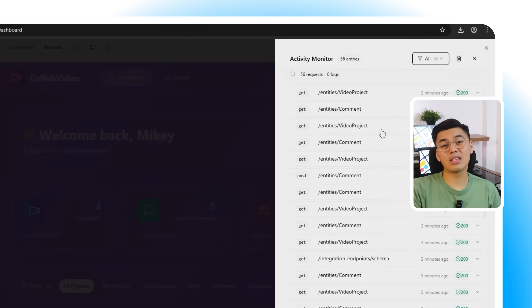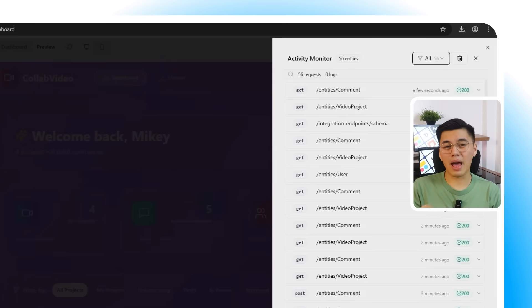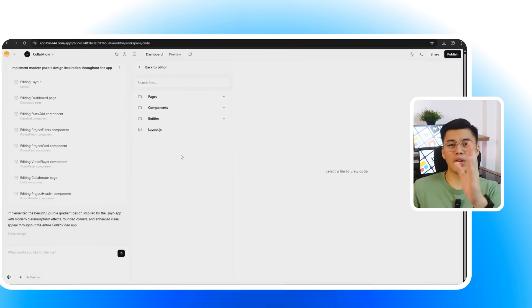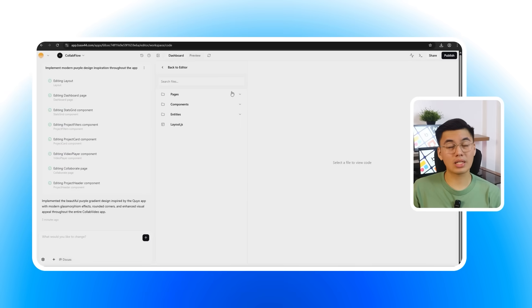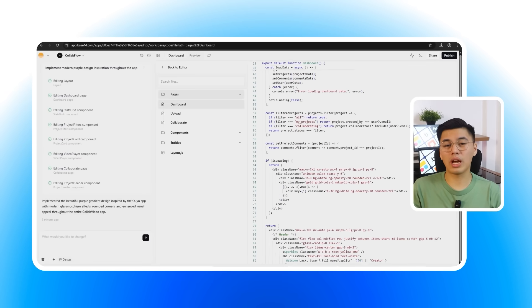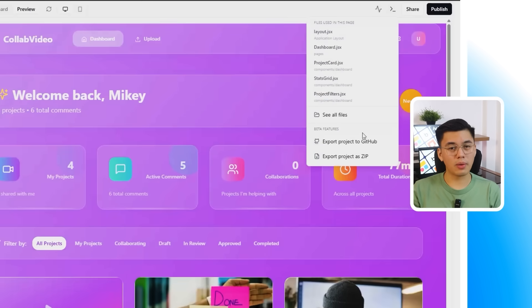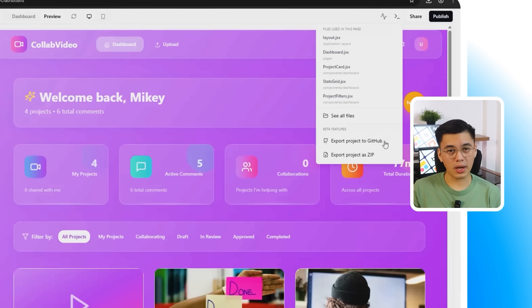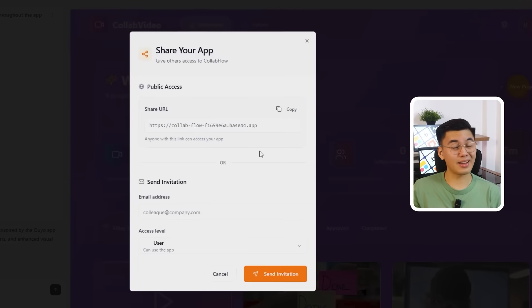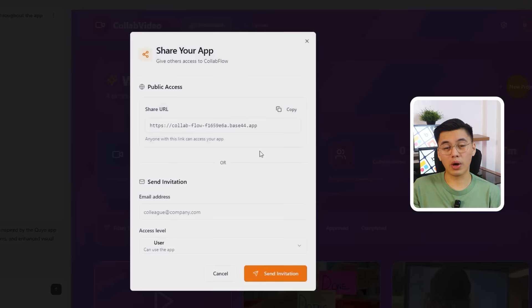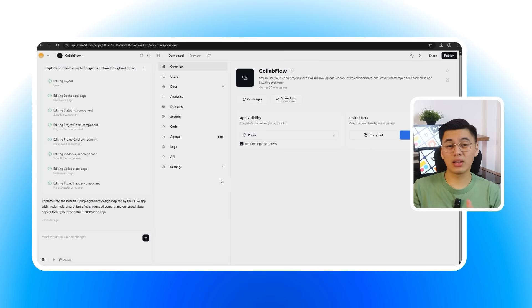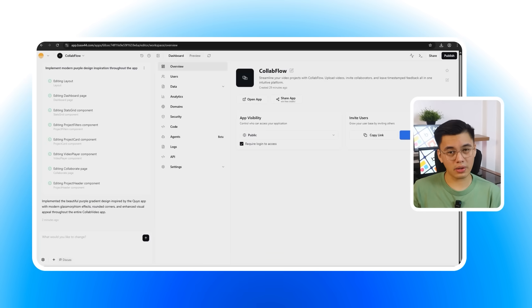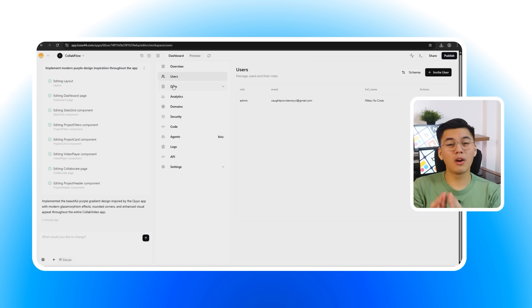At the top right area is the activity monitor, which logs every change and background tasks as they happen. Over here is the code shortcut, which is a direct way to open up and review the generated code whenever you want. Export options are built right in as well, so I can package the entire project into a zip file or push it straight to GitHub. The share button generates a live preview link I can send to others, and the publish button takes the app live with one click. All of this sits inside a clean, organized dashboard, so navigation is a lot quicker and uncluttered. It's easy to find what you need without digging through endless menus, which makes the whole process smooth from the very beginning.